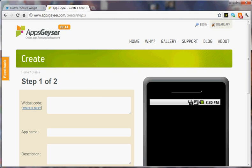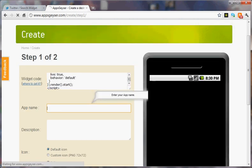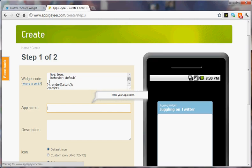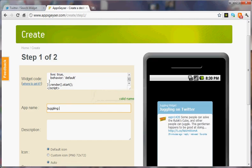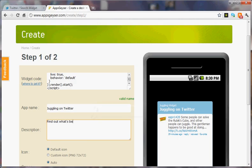You're going to hit control V in the widget code area. You're going to name your app juggling on Twitter. Description: Find out what's being said about juggling on Twitter.